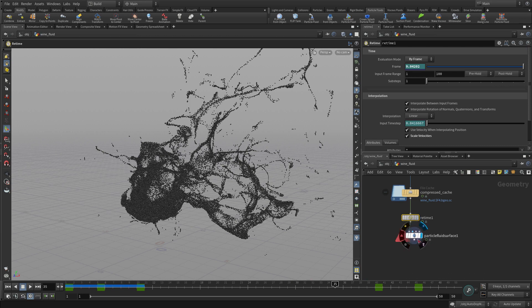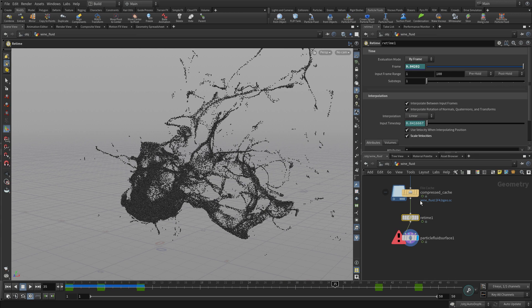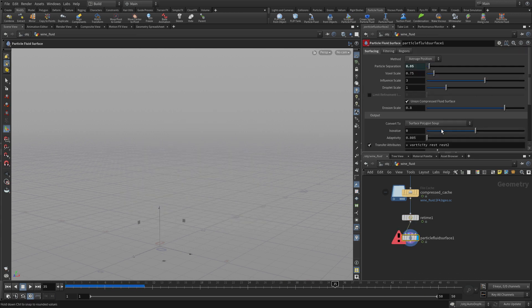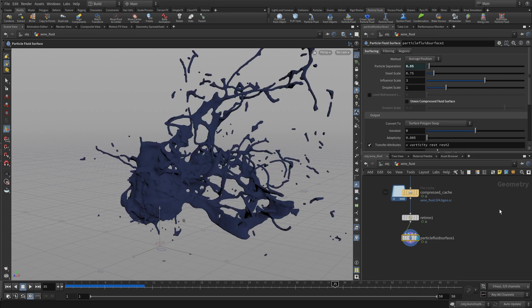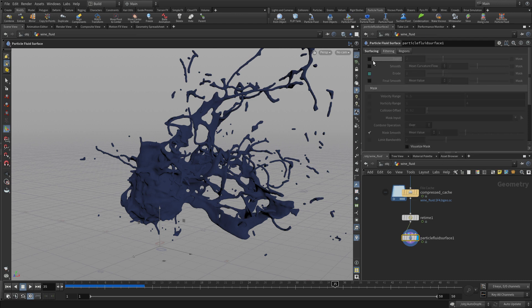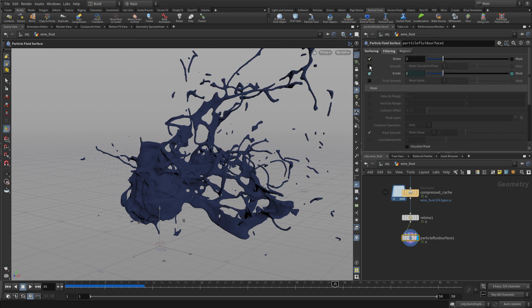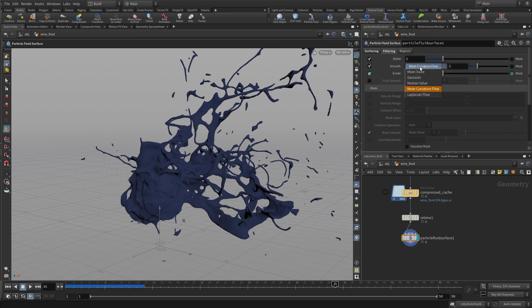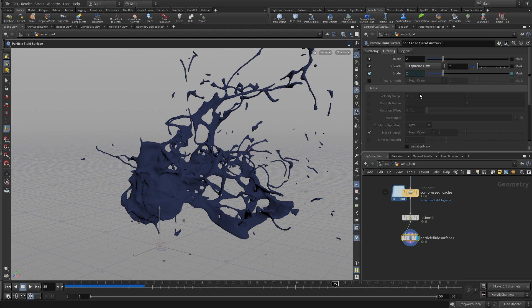If we click on the next node, that's the one that surfaces it. It isn't happy at the moment. One of the reasons for that is we have to turn off this union compressed fluid surface on the cache node, on the particle surface node. Then once that's done, it will work. We can add some other features like dilate and what kind of flow we want as we filter between them and get that surfacing the way we want.